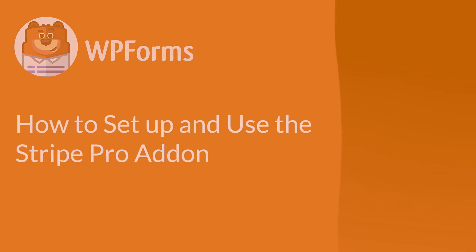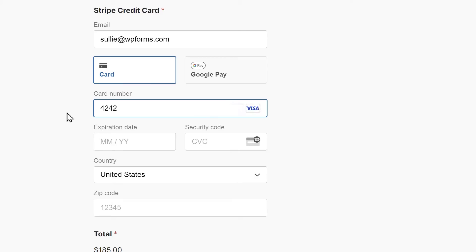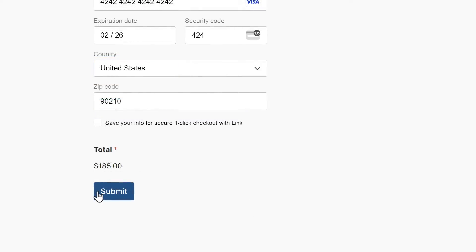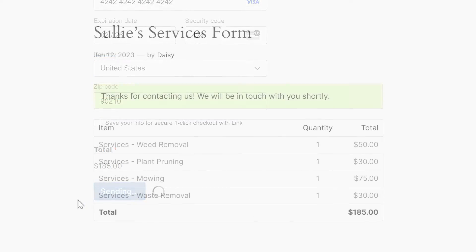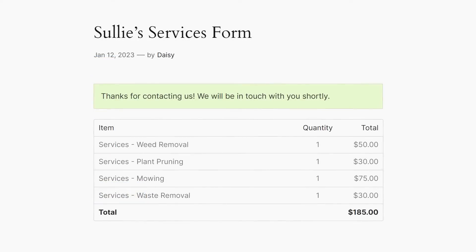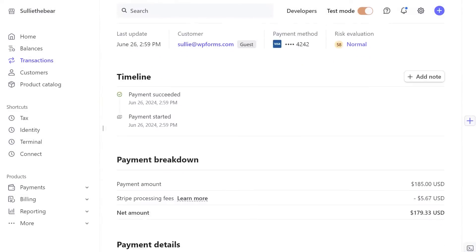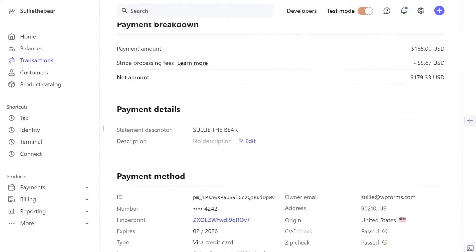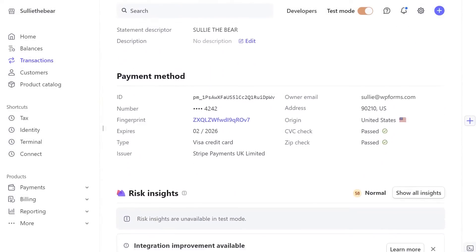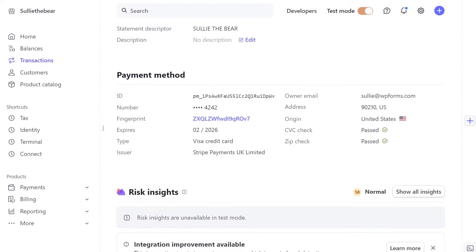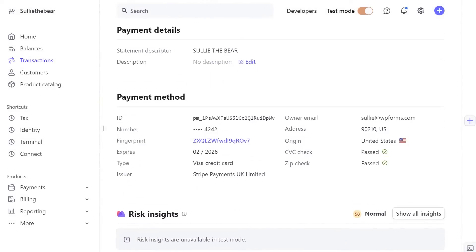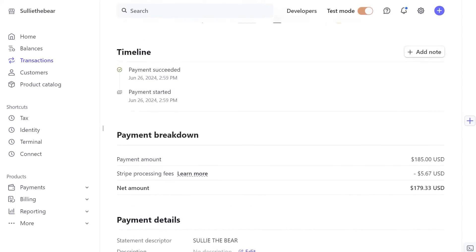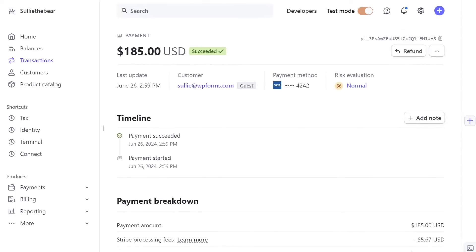The Stripe Pro add-on lets you easily accept one-time payments and even recurring subscription payments from your users via credit card by using one of the most popular and trusted online payment processing solutions on the market. With that said, let's jump right in.